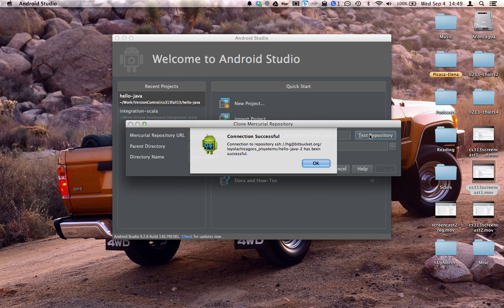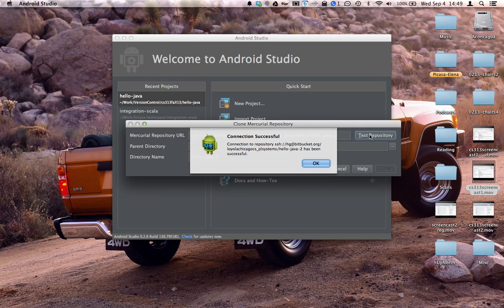If this fails, then you need to go back to the document where it tells you the exact steps to get SSH to work with Mercurial and Bitbucket for your platform.